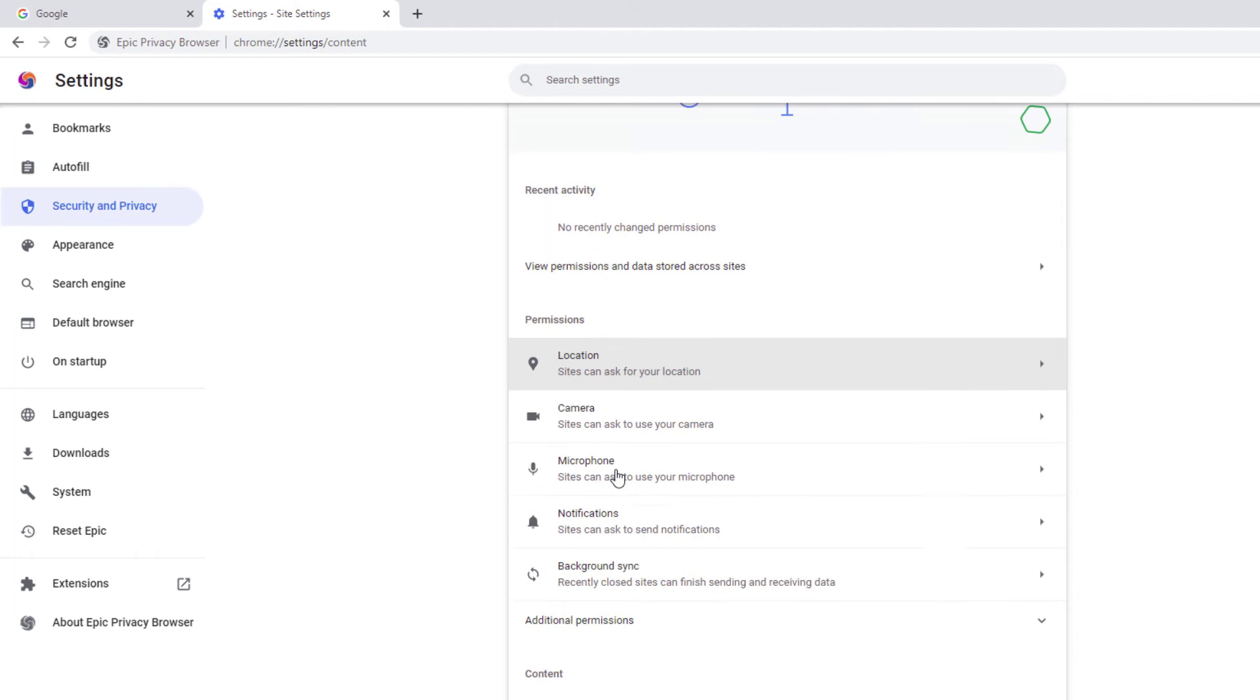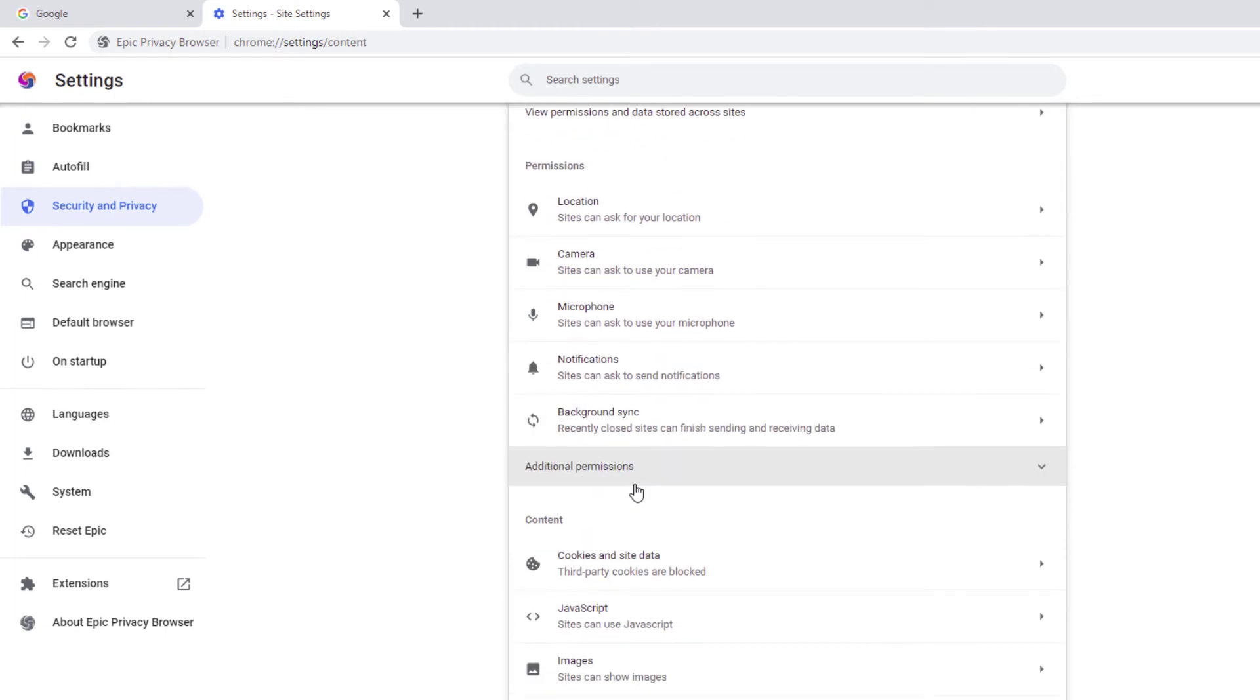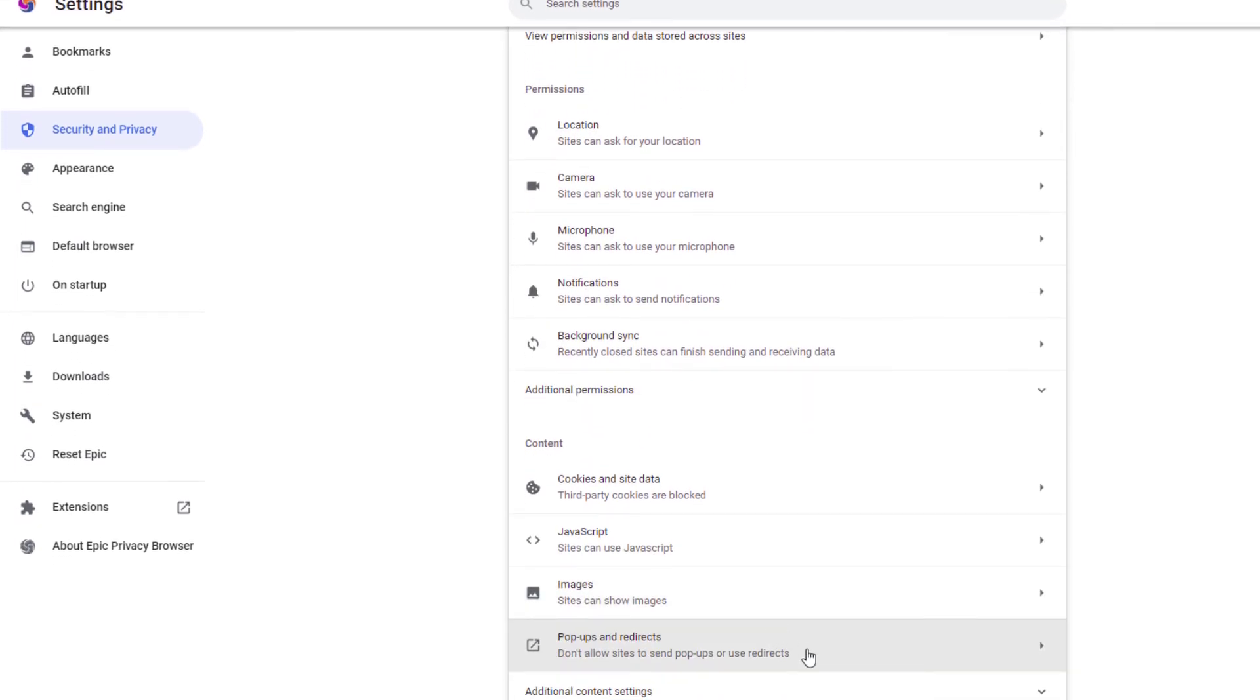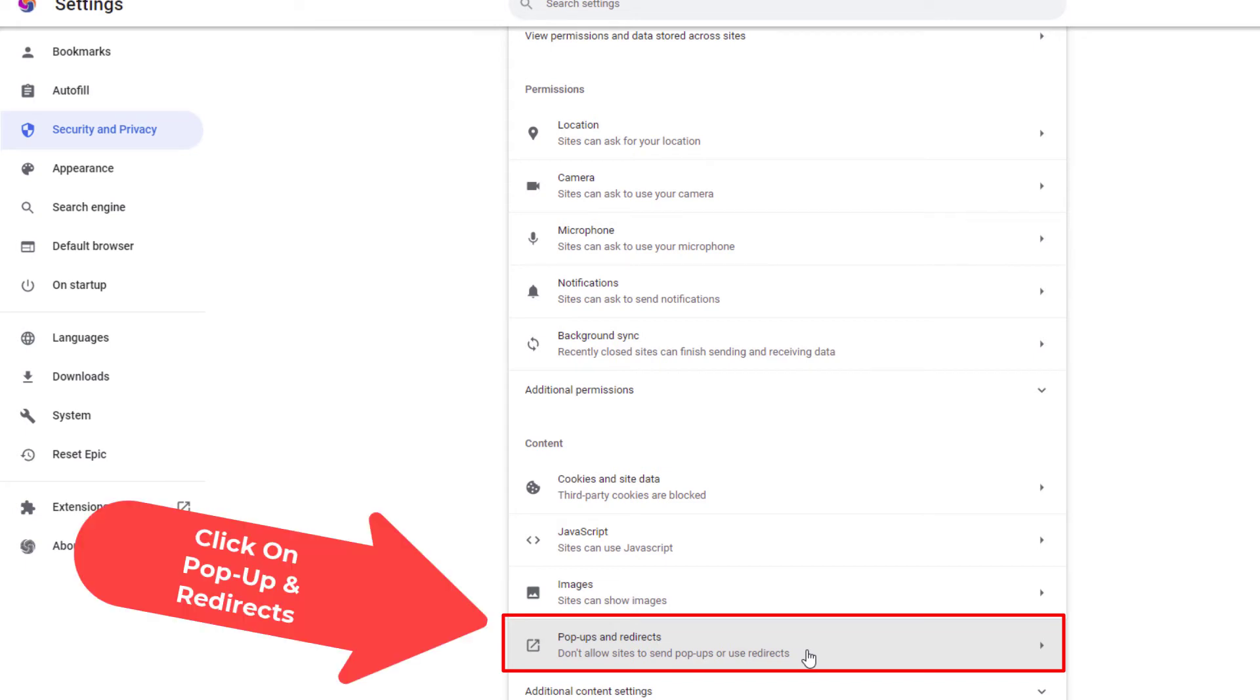Then you will scroll all the way down to the bottom, down to where you see it says pop-ups and redirects and you want to click on that.